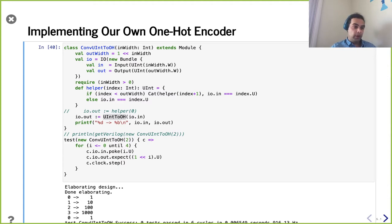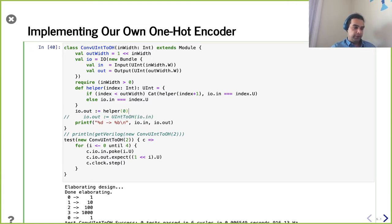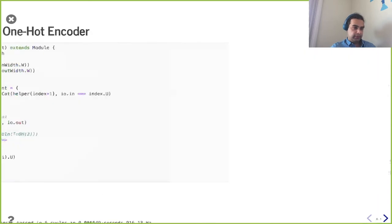We implemented our own one-hot encoder and also have access to one from the Chisel standard library.